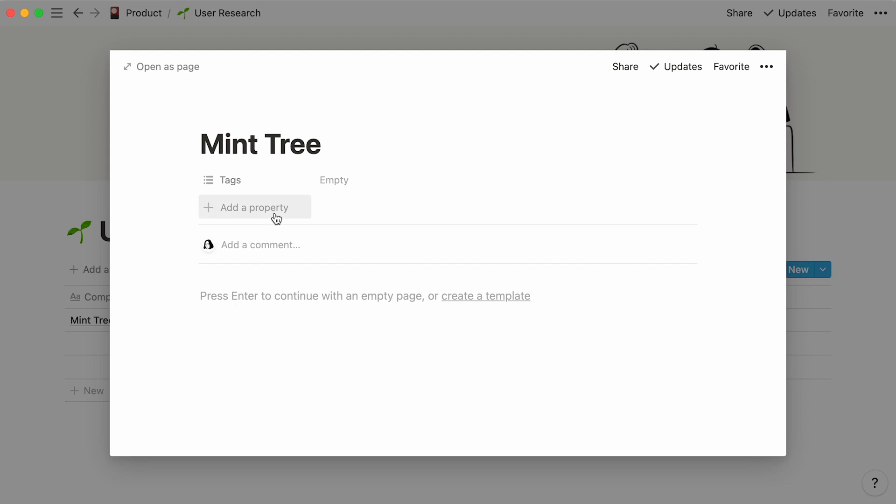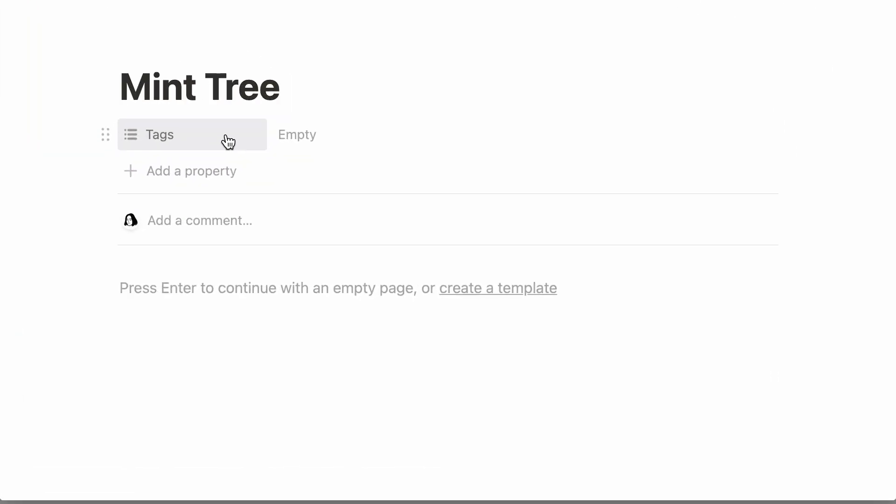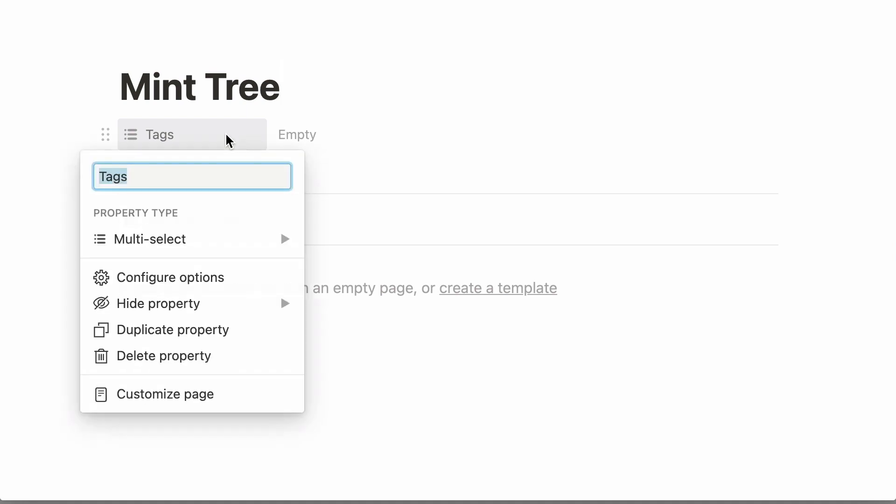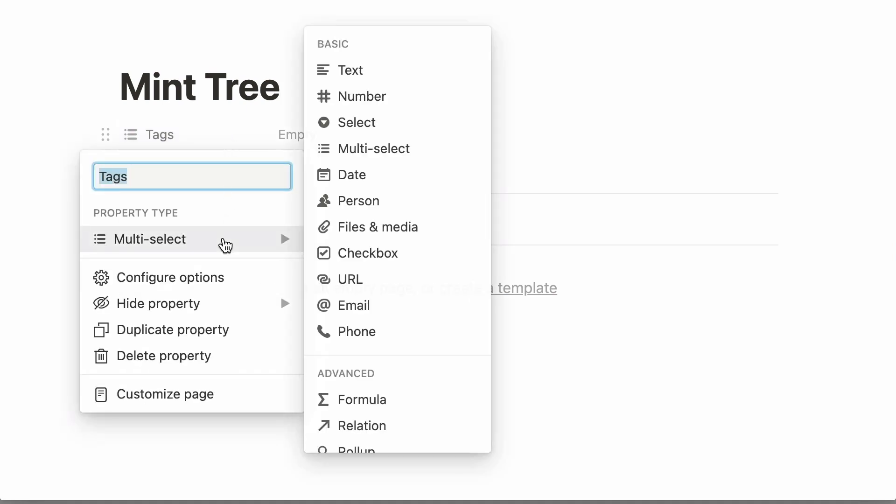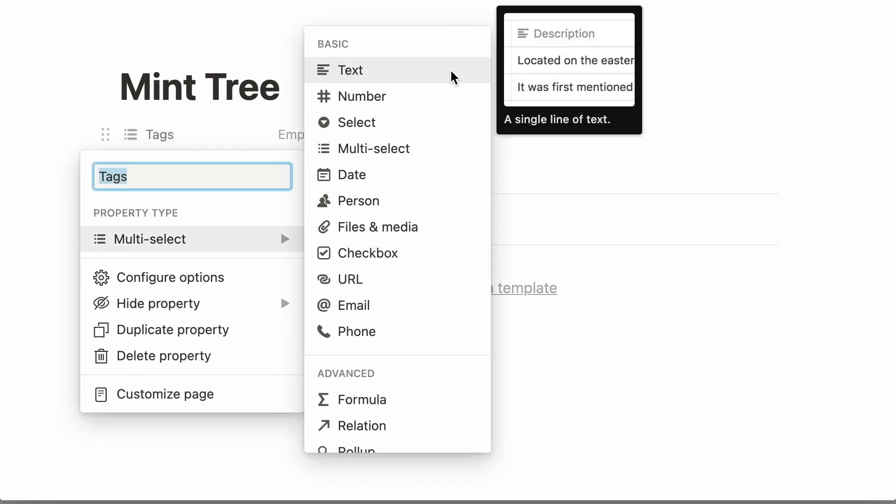For now, we'll talk about properties, which always appear at the top of the page. Properties are pieces of information about each table entry, sometimes called metadata. They can come in many forms, such as regular text, dates, people, or URLs.